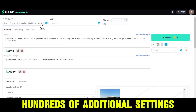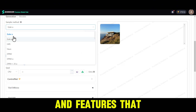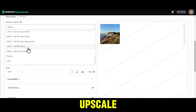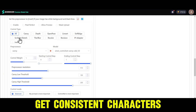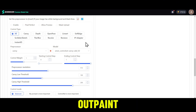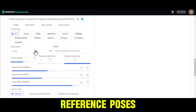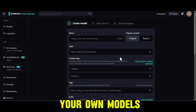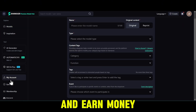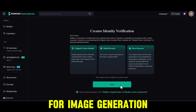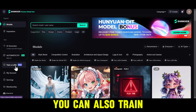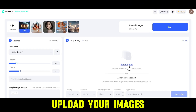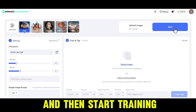Some of these models have hundreds of additional settings and features that you can use to enhance, edit, upscale, get consistent characters, in-paint, out-paint, reference poses, and so much more. You can even create your own models on Shaker AI and earn money when someone uses your model for image generation. You can also train your own LoRA using your own images — just click on Train LoRA, upload your images, and then start training.